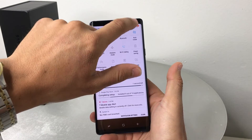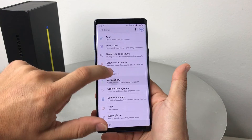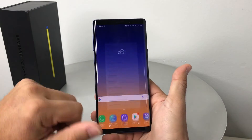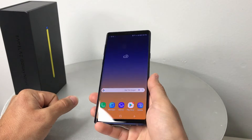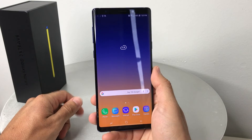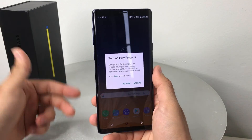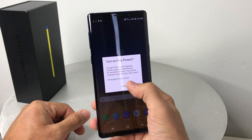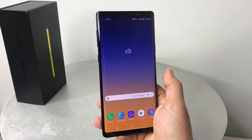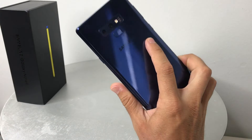If you want to enable it, the same process applies: go to Settings, Accessibility, Vision, and turn it on. That was a quick video on how to enable and disable the TalkBack feature, also known as Voice Assistant, on your Samsung Galaxy Note 9.